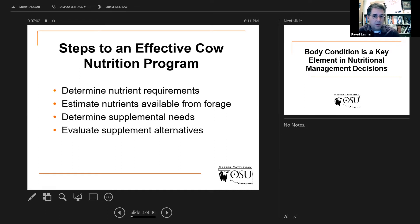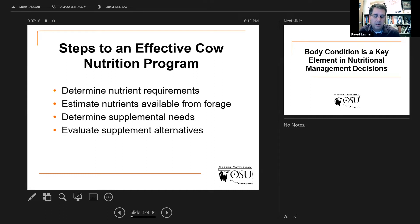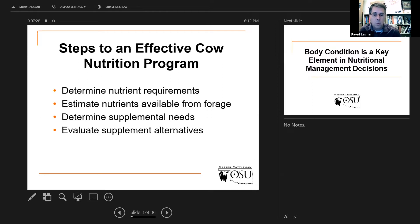Finally, evaluate supplement alternatives. This is where a lot of people call our office — this is where they want to start. Should I buy 20% cubes or 38% cubes? Should I use a 28% liquid feed product with urea? Should I buy distiller's dry grains or wheat mids because they seem a lot less expensive? Can I use cheap corn every now and then? These are really after-the-fact questions and can be answered with some confidence once you've taken care of the first three bullet items.